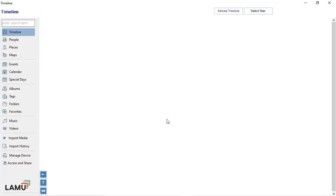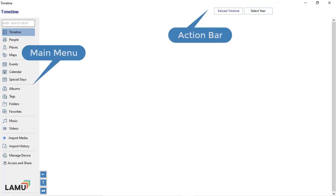Lemu user interface is divided into three areas: main menu, action bar, and the main view.